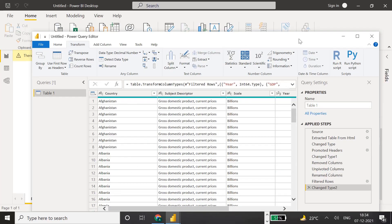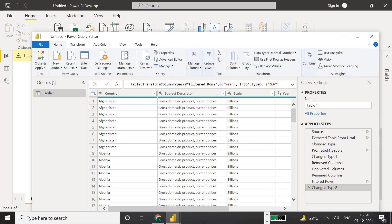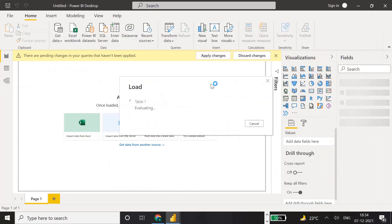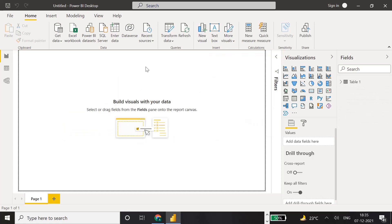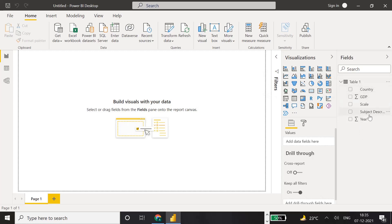We are done with data preparation and all the transformations - renaming columns and everything else. Now we'll load it into Power BI Desktop as a data model. Click 'Close and Apply' and it will load in a few seconds. Our data model is ready and we can use it to create visualizations. You can see the fields: country, GDP, scale, and all columns are available. We'll see how to use these in the next video.